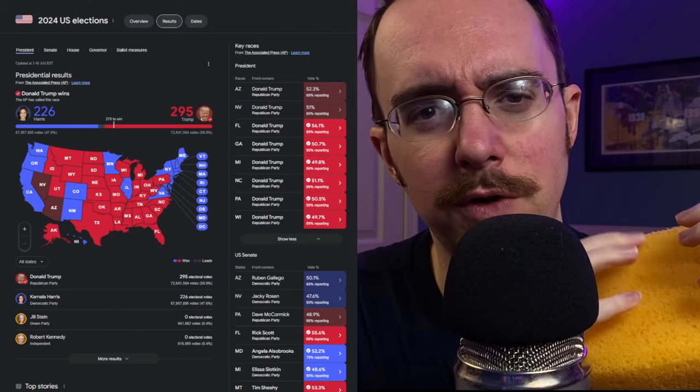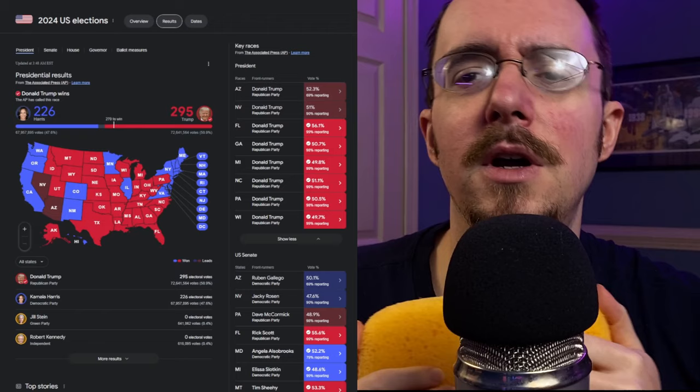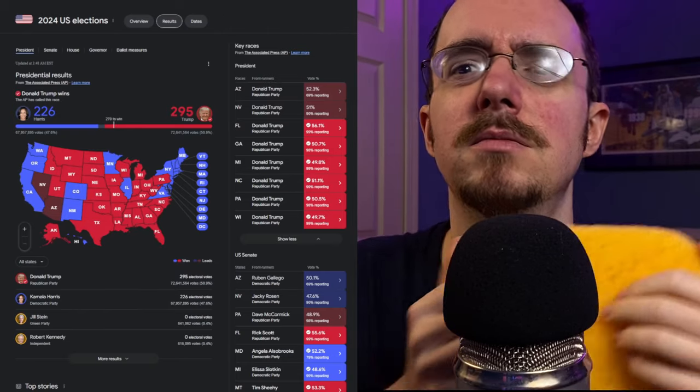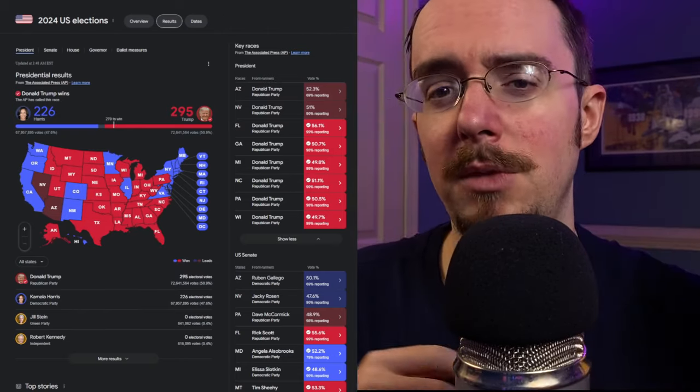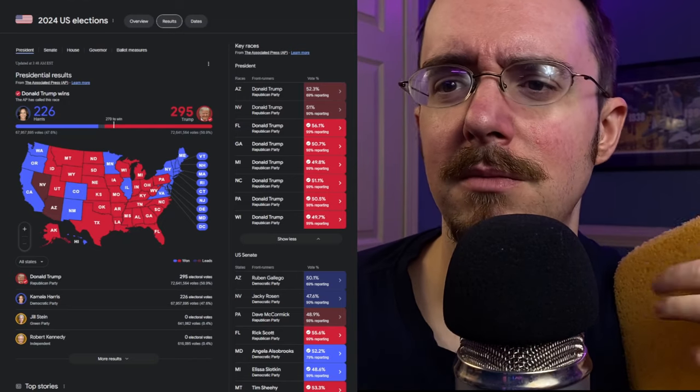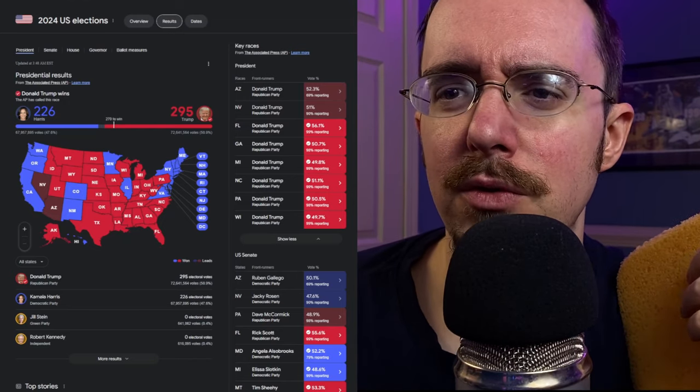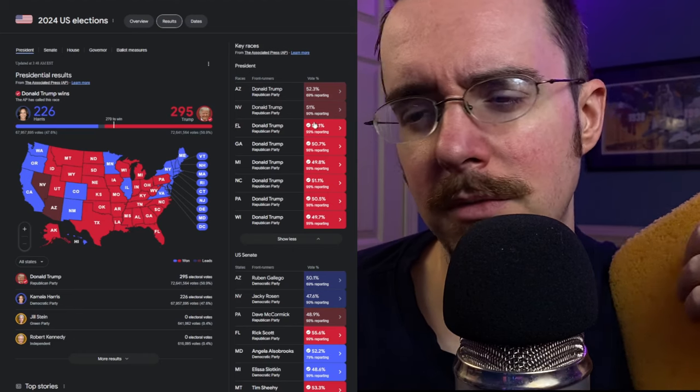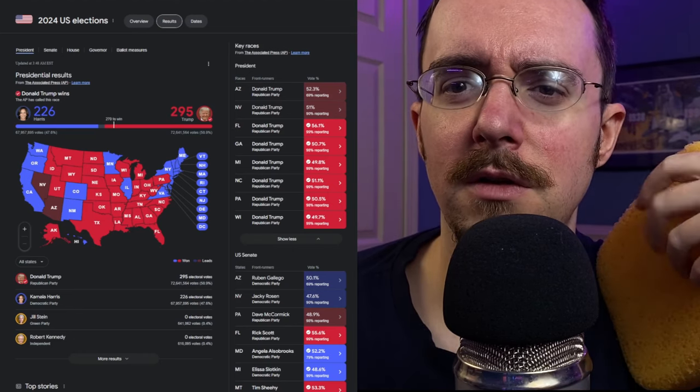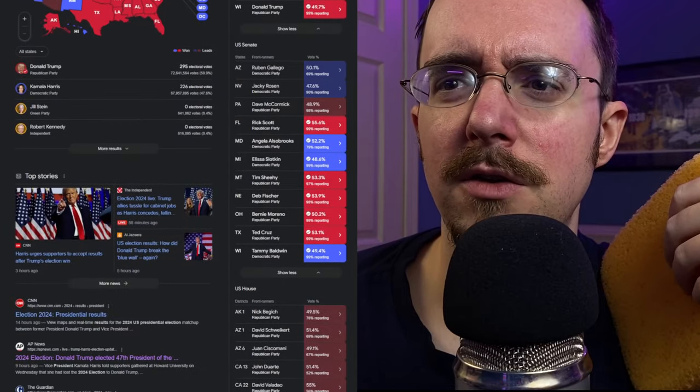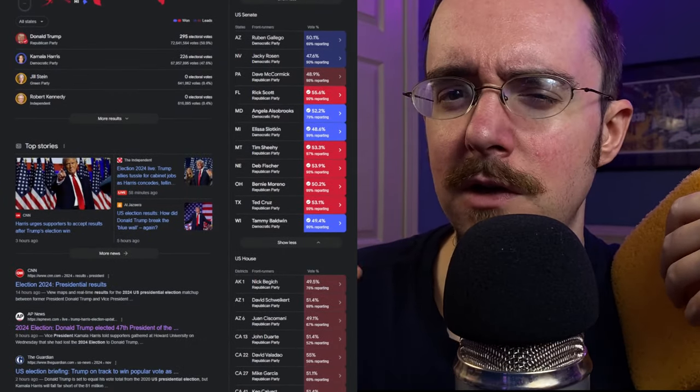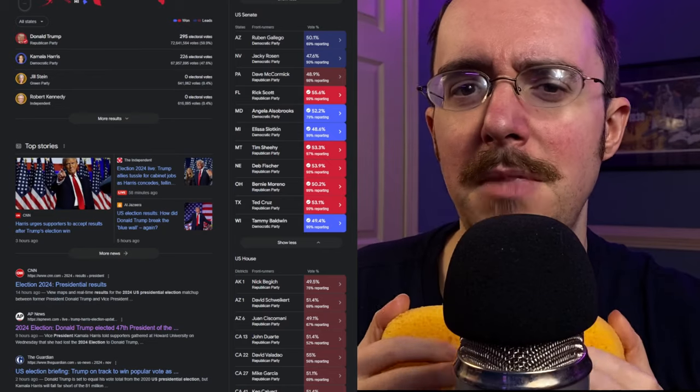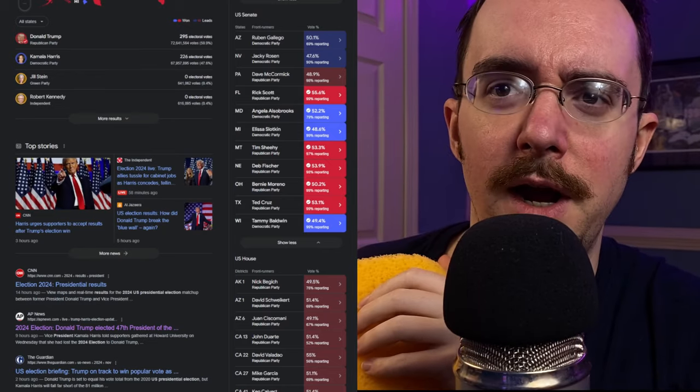So he's almost certainly going to end up with 312 electoral votes, which apparently I predicted. I don't remember, but I'll take it. I'm not going to go through all the other swing states. He swept the swing states. As we've all become aware, I'm going to get into the U.S. Senate races because this is the stuff that's still actually battleground stuff, this is what we're looking at.